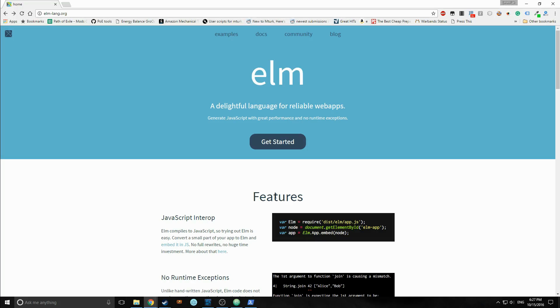So anyway, let's get into this video. Basically what we're going to do today is we're going to write a simple Hello World app. The reason why we're going to start so small, I'm well aware that most of the people who requested this video probably know some Elm, at least enough to write a Hello World app. So this might seem a little boring to you.